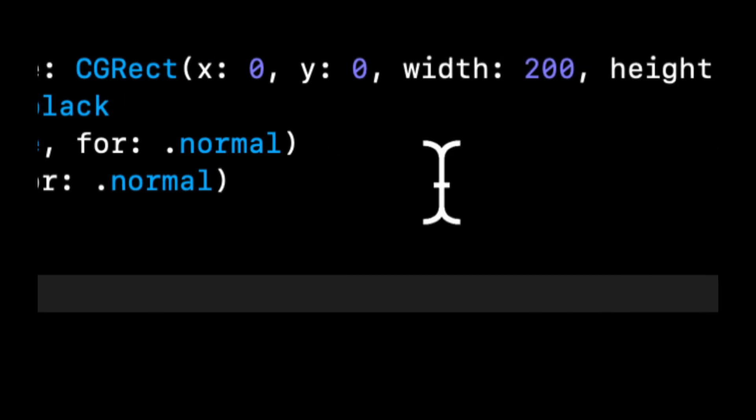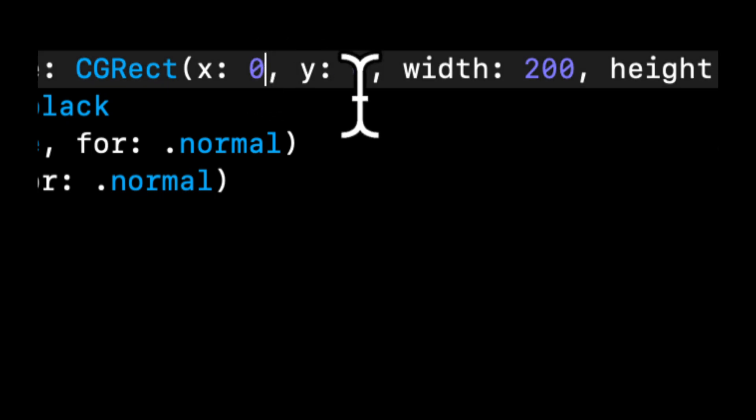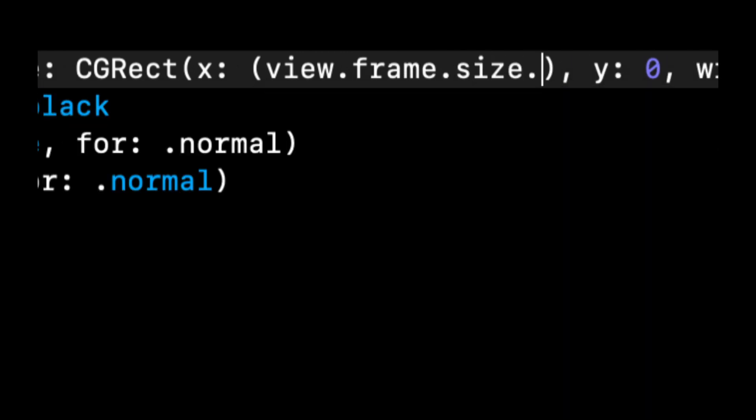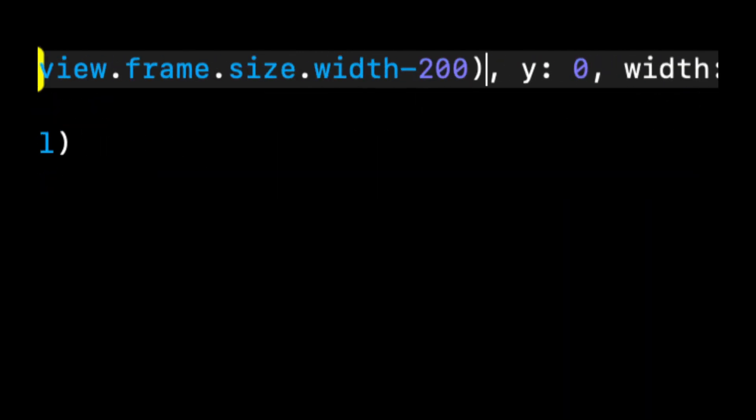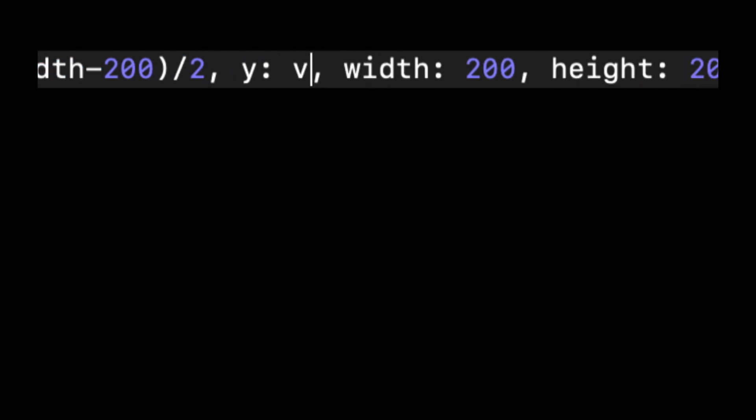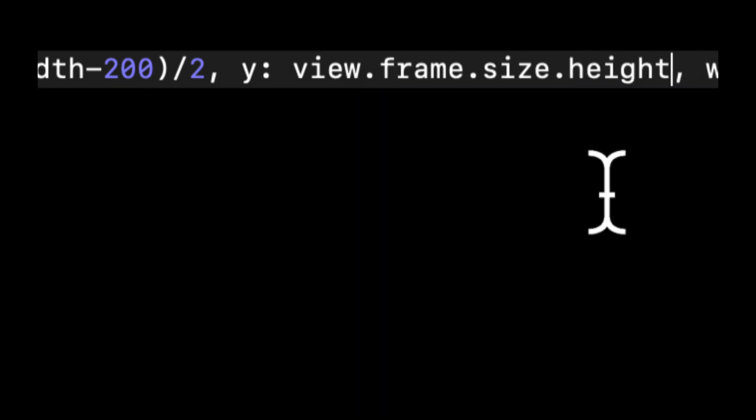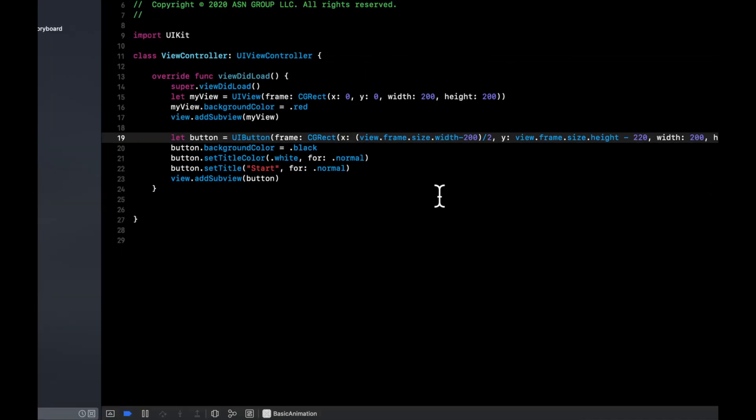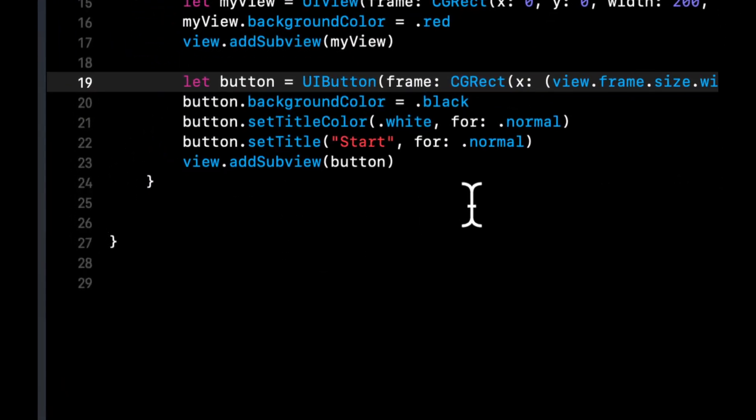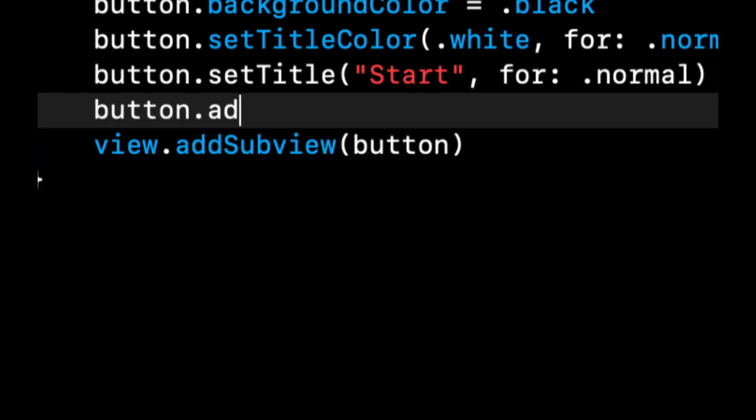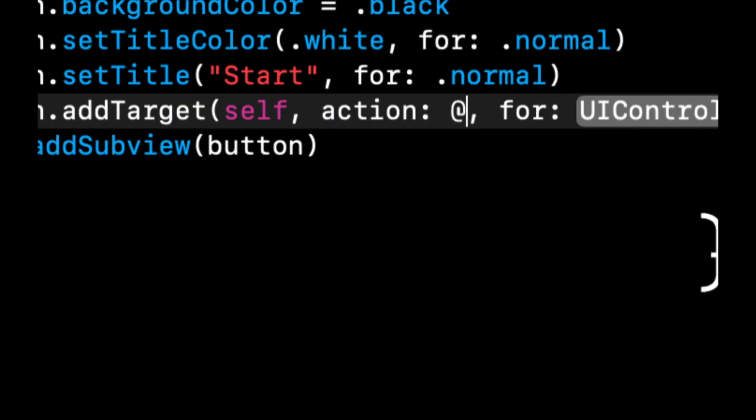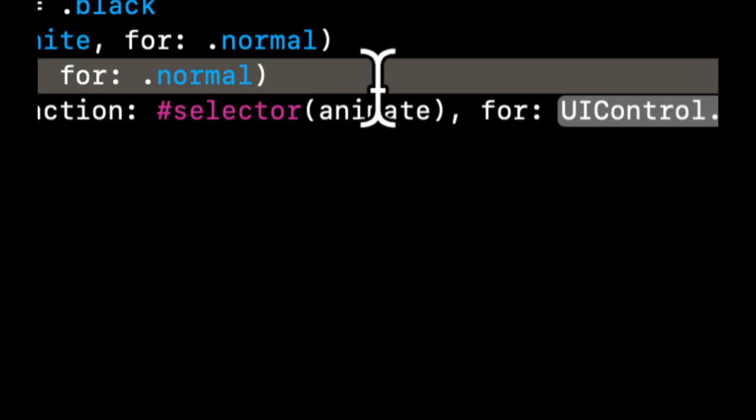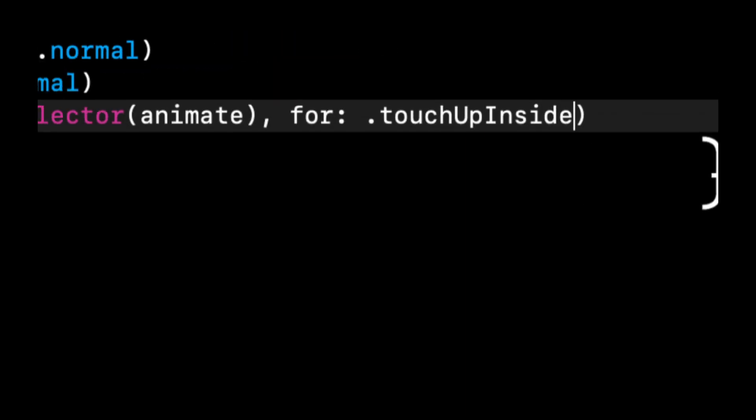Let's change the X and Y so this doesn't overlap with our myView. The X, what we're going to do is we're going to say view dot frame dot size dot width minus 200 divided by 2, which will put it horizontally centered. And the Y is going to be view dot frame dot size dot height minus 220, which will put it at the bottom of the screen. We need to add an actual action to get kicked off when this button is tapped. So we're going to say add target self selector and we'll create this in a second. And this is going to be for touch up inside.